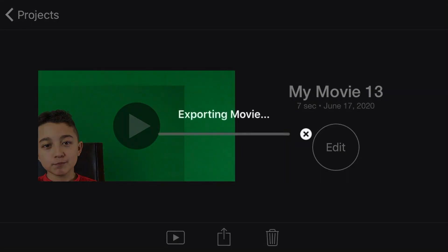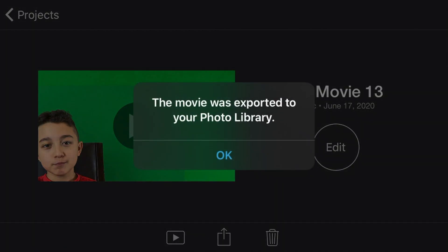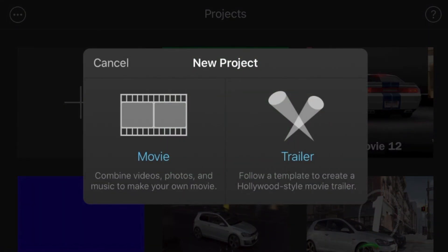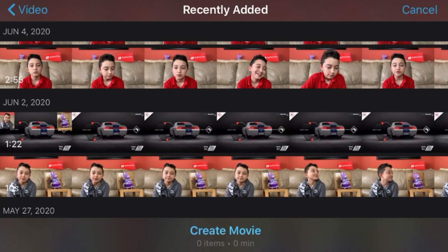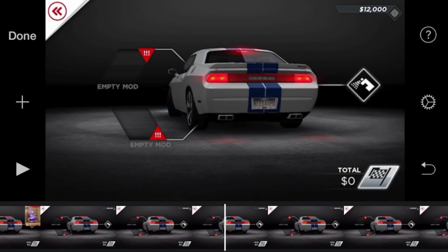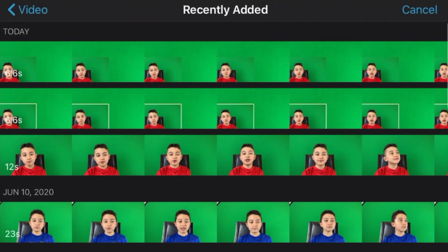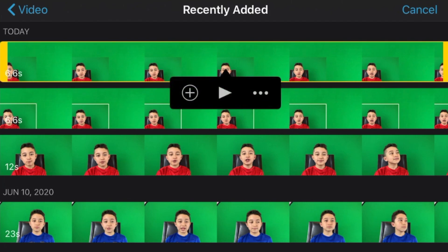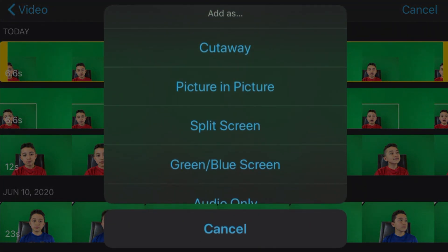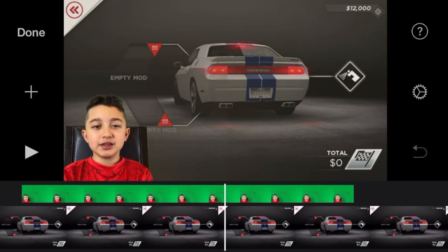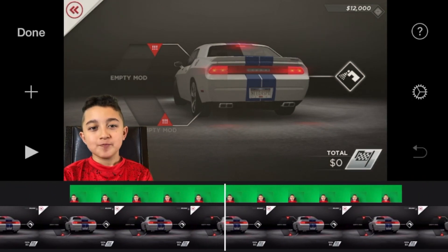Export at 1080p. Now we're going to create the gaming clip with the face cam in the corner. Click 'Add Project', then 'Movie', and get your main gaming clip. Now add the face cam clip we just made: click 'Video', 'Recently Added', select the corner face cam clip, click the three dots, and choose 'Green and Blue Screen'. There you go — we have our corner face cam clip!